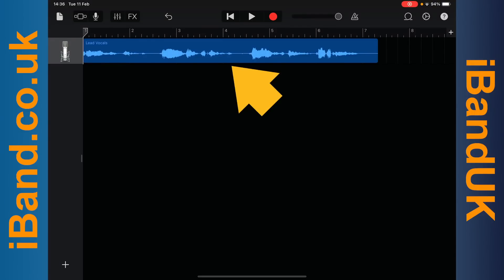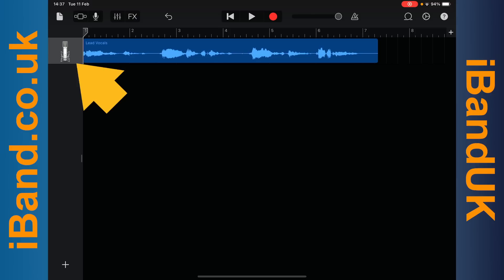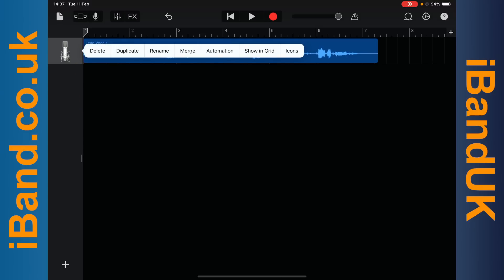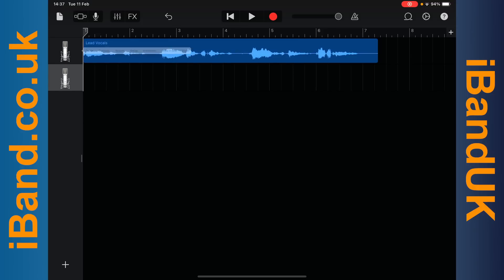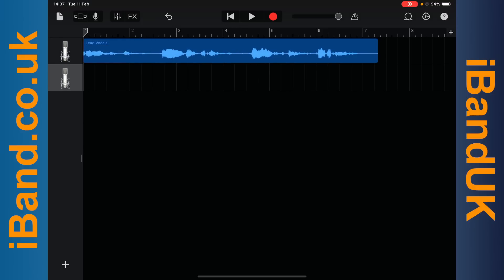So here I have a vocal track and I have recorded some vocals on it. And now to turn the vocal recording of my voice into a choir, I'm going to tap on the vocal track header, then tap on duplicate on the pop-up menu. For this demo I will create a three-person choir.